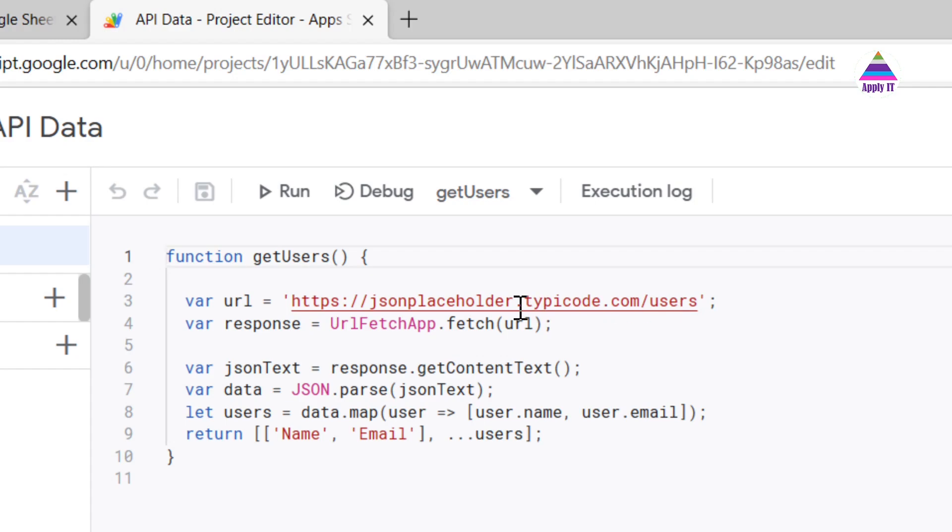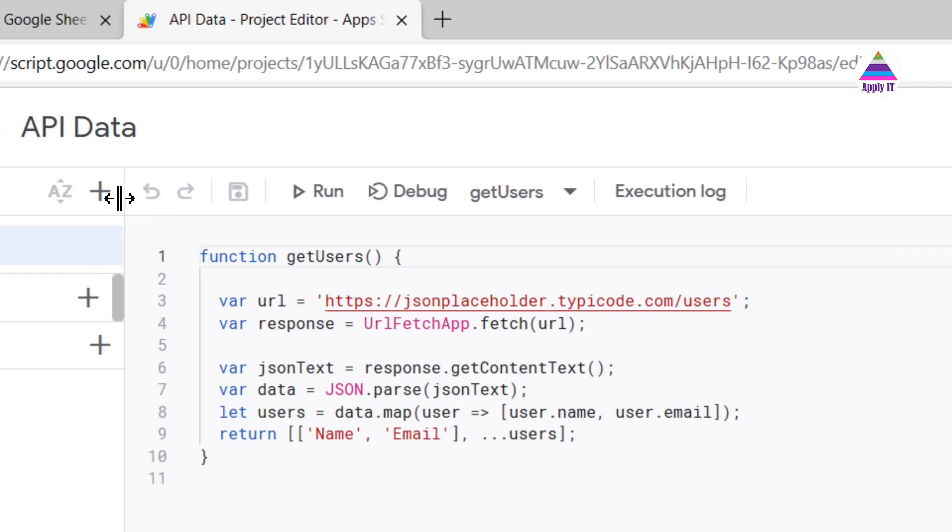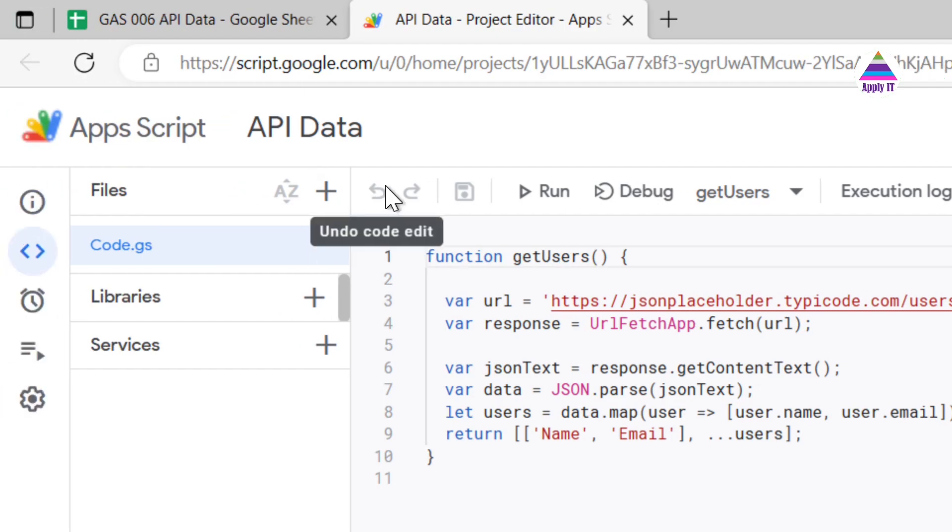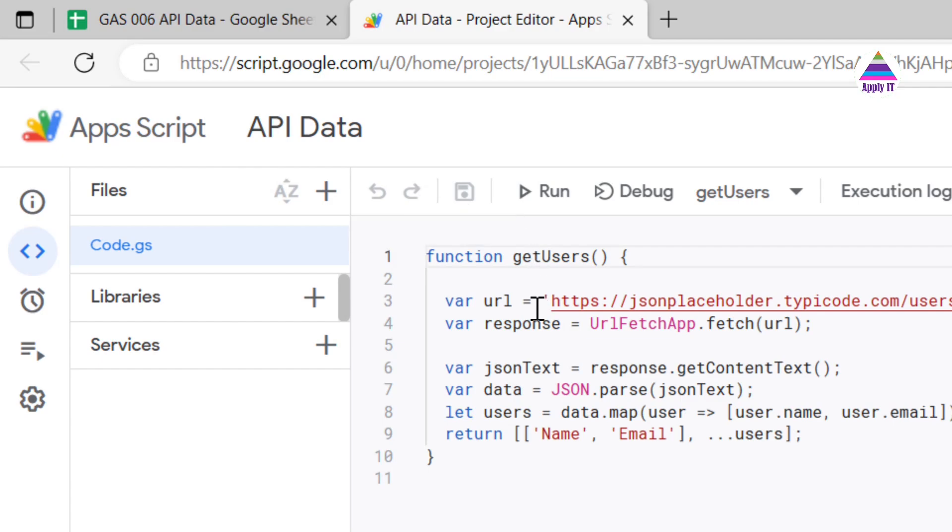When you open it, by default you will see one function which is empty. First step is we have to save this project with some name and we need to authorize this script so that it can access data or it can perform the required operation. We already done this authorization in our earlier video. You can find link for that video in the description.